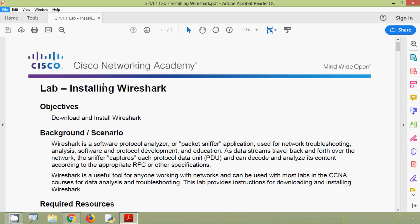Hi friends, welcome. In this video we are going to see this lab activity: installing Wireshark. If you are watching our channel for the first time or not yet subscribed, consider subscribing, and don't forget to enable the bell icon near the subscribe button so that you will get a notification message whenever we upload a new video.